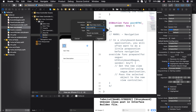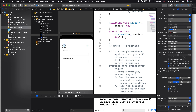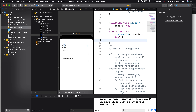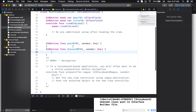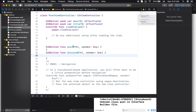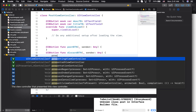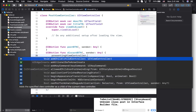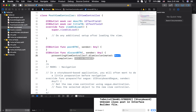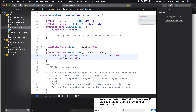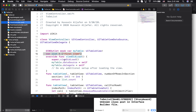For the discard button, I'll write the following: 'presentingViewController.dismiss(animated: true, completion: nil)'. This will dismiss the current view. For the post button, I want it to take me back to the previous view controller.